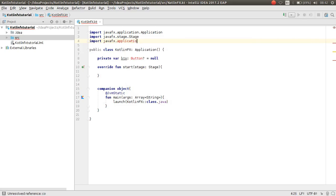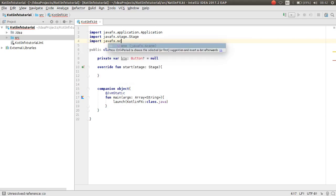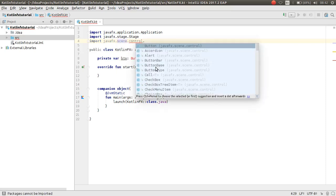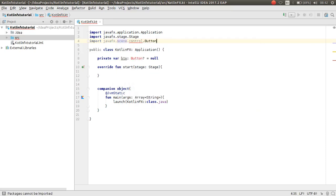The correct import is `javafx.scene.control.Button` — not javafx.application, but `javafx.scene.control.Button`. Now I can initialize it.